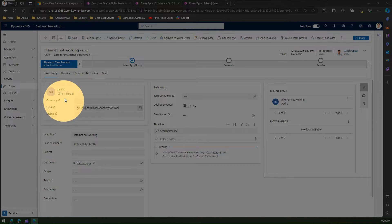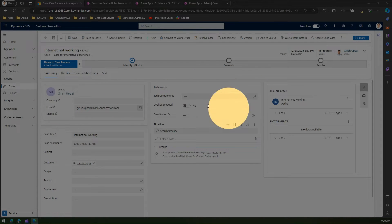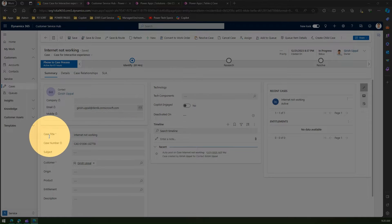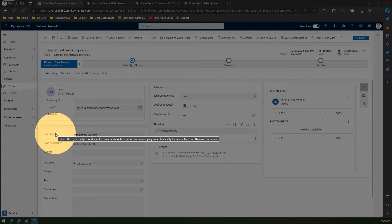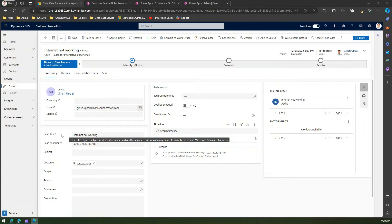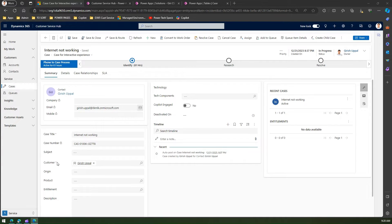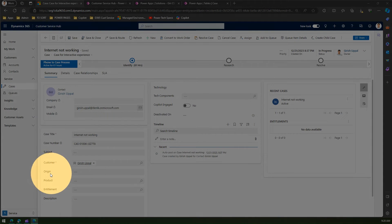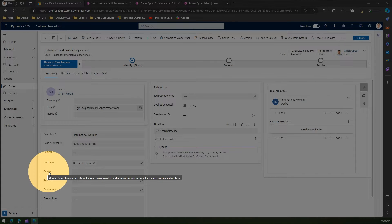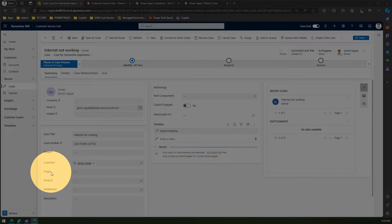In this case form there are various components. One component is Case Title, and as you can see the asterisk mark means Case Title is mandatory and Customer is mandatory, but the other fields are optional. What if I want to make other fields mandatory as well? Take for example the field called Origin — if I want to make Origin mandatory, is there a way to do this?